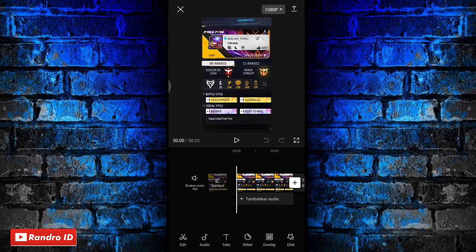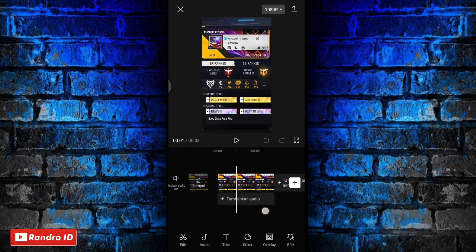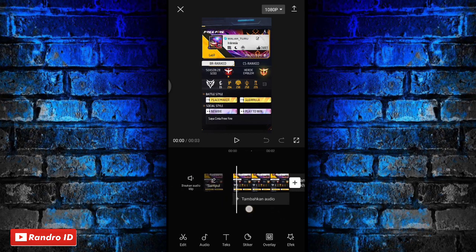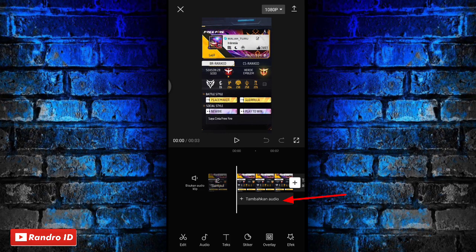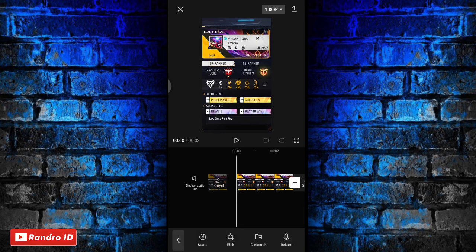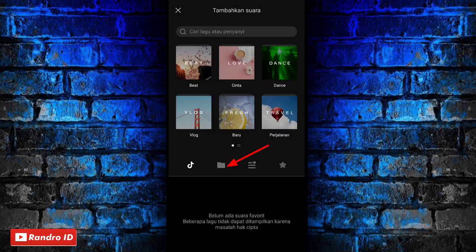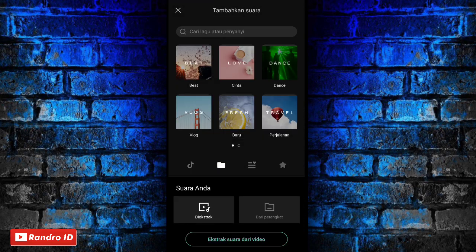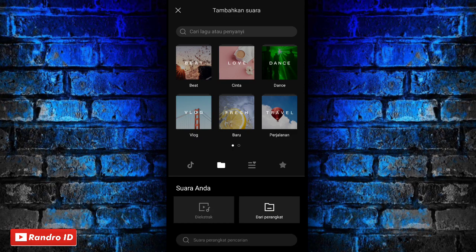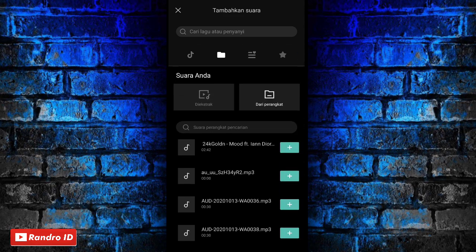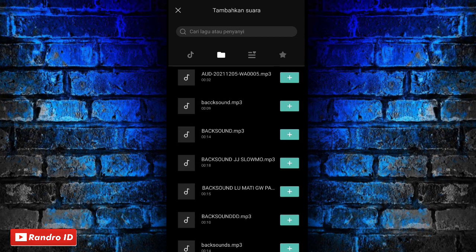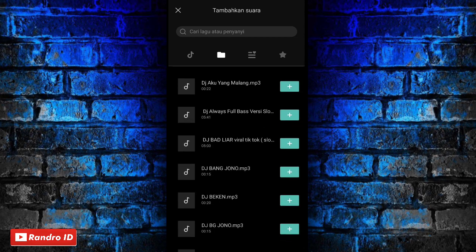Jika foto mentahan awal sudah kalian masukkan, langkah selanjutnya kalian bisa ke bagian awal kemudian pilih tambahkan audio, lalu pilih suara, kemudian pilih bagian dari perangkat. Kalian masukkan bexelnya. Untuk link bexelnya bisa kalian cek di deskripsi video ini, sudah saya sediakan, tinggal kalian download saja.